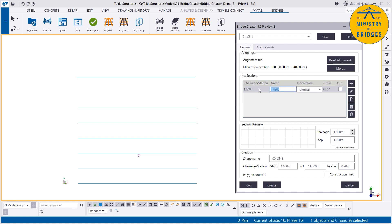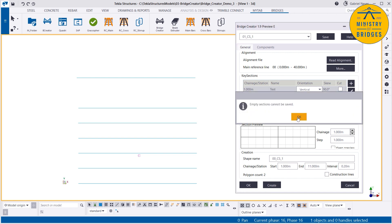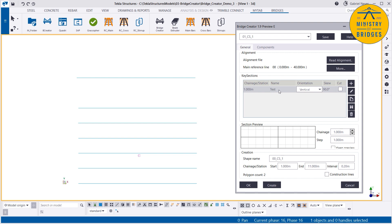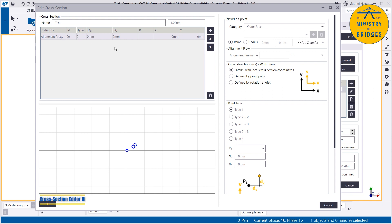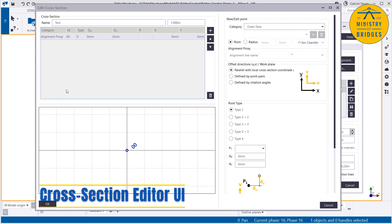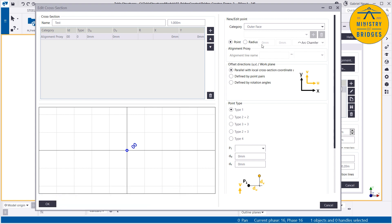For save, you give a name first — after you edit the key section, you can save it into the library. So let's now edit this key section. We've seen the alignment proxy line — it's already there. Now let's learn more about the edit cross section area. Here on the top right, we have the type of points. In this case, we have four different types. The first ones are the alignment proxy points — those are read from the model or from a LandXML file, and we use them to constrain our concrete objects.